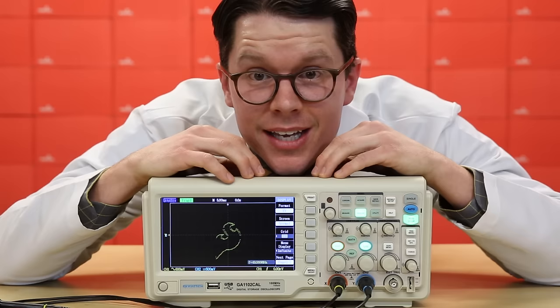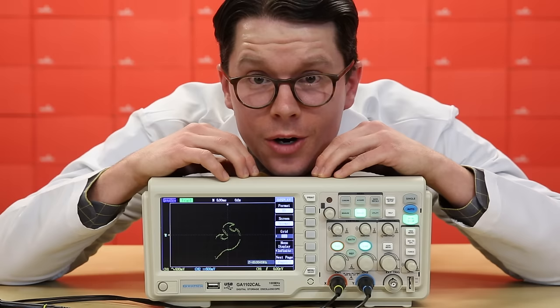An oscilloscope is another important tool when it comes to analyzing and debugging circuits. They let you see electrical signals, and you often hear it abbreviated as O-scope, or sometimes just scope.